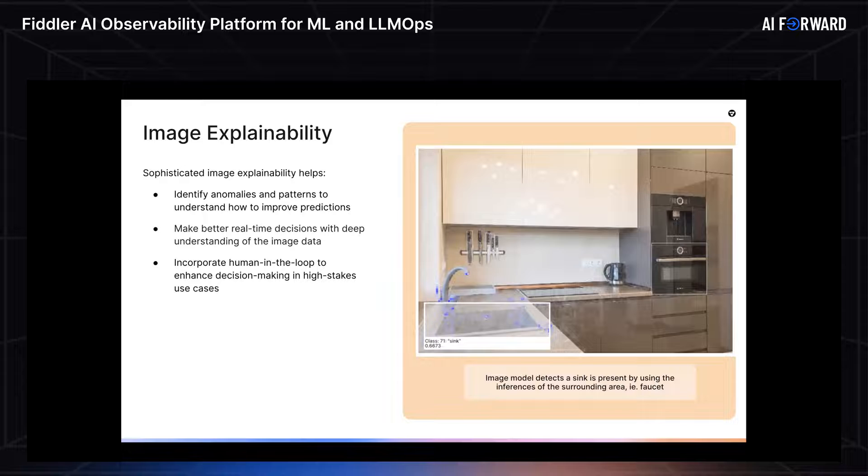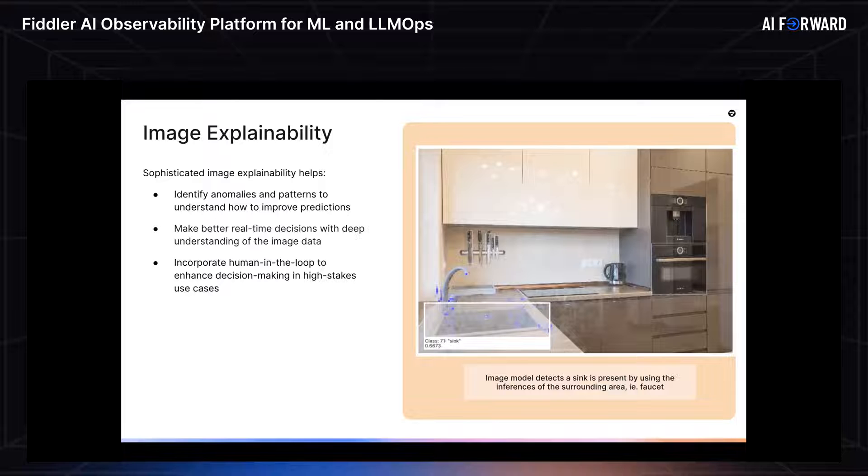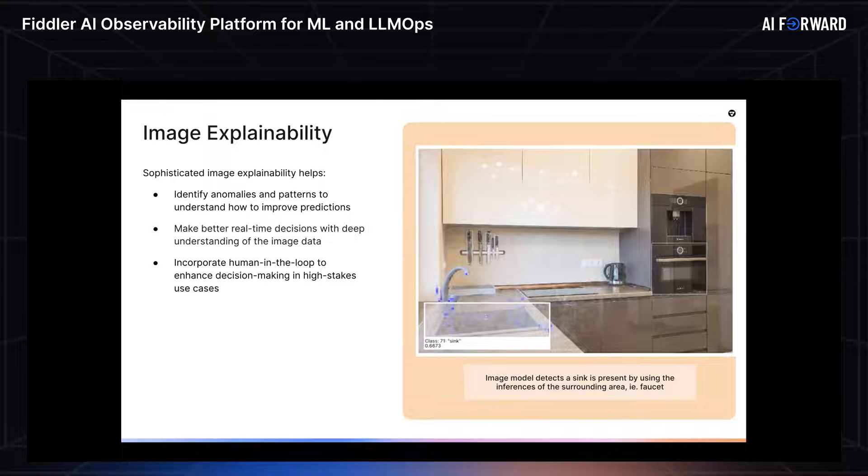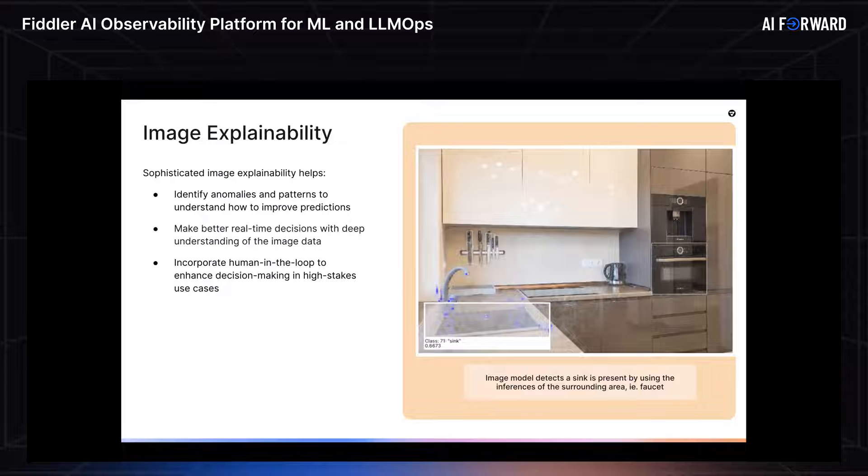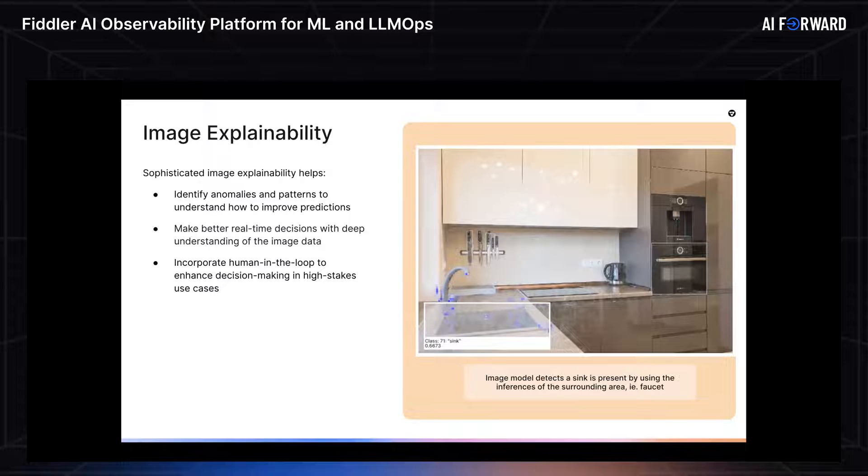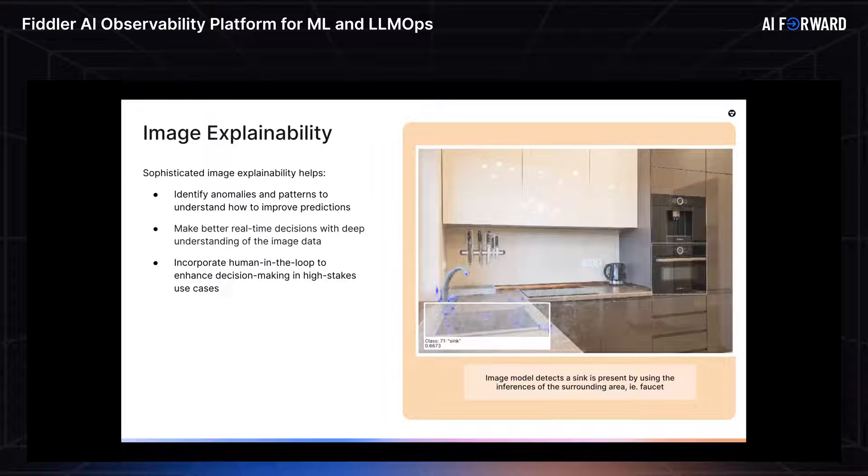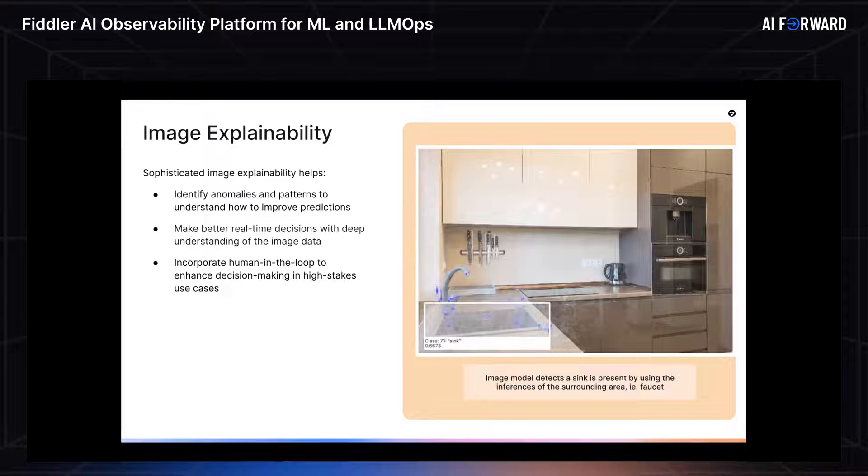One recent announcement that Fiddler had that I want to share with you all before we continue is our image explainability or explainability for computer vision, so classification and object detection models. We can actually do this by showcasing a quick computer vision or object detection use case. On the right-hand side here, you can see an input image with proposals from a user's model overlaid. I can see a proposal for a sink on the bottom left.